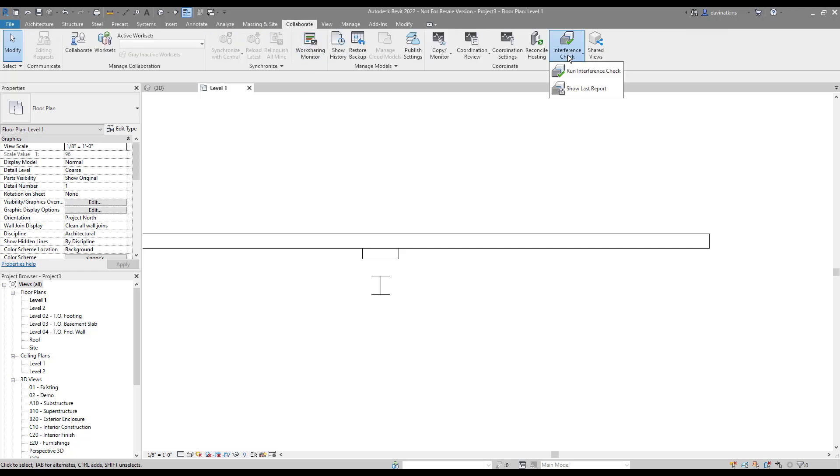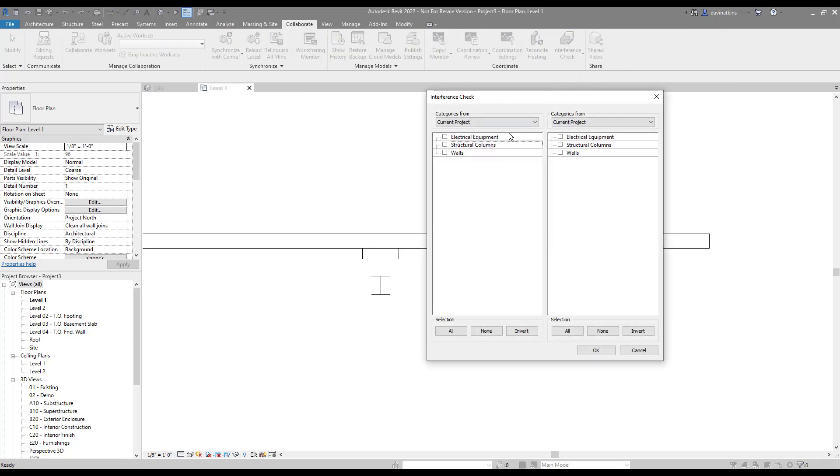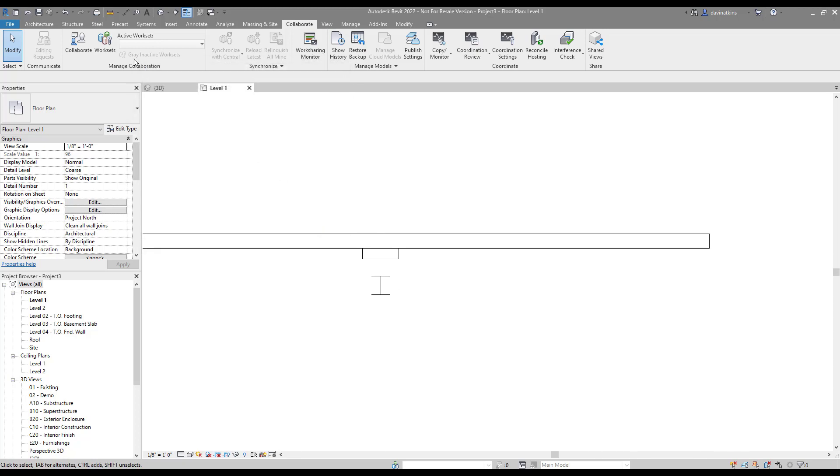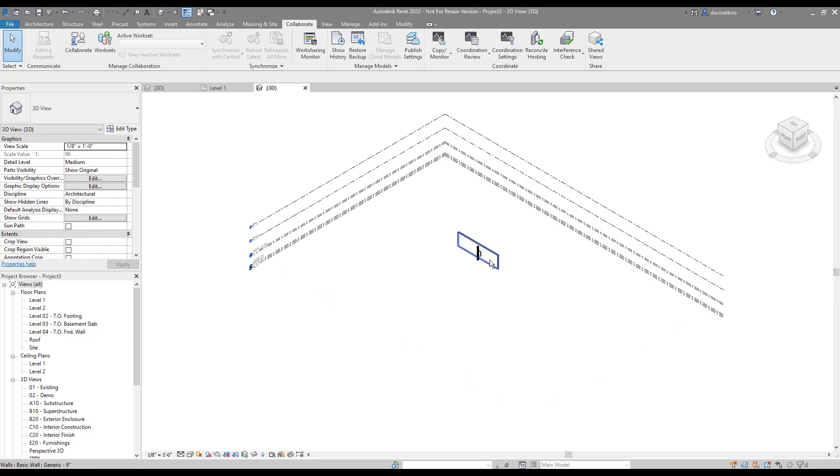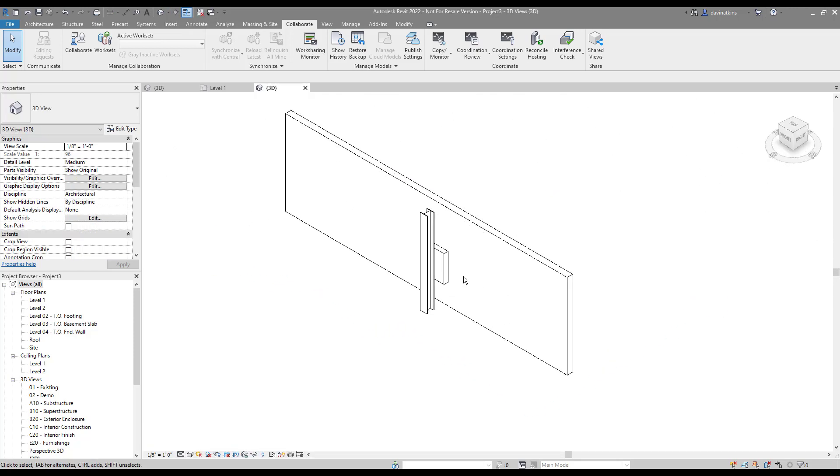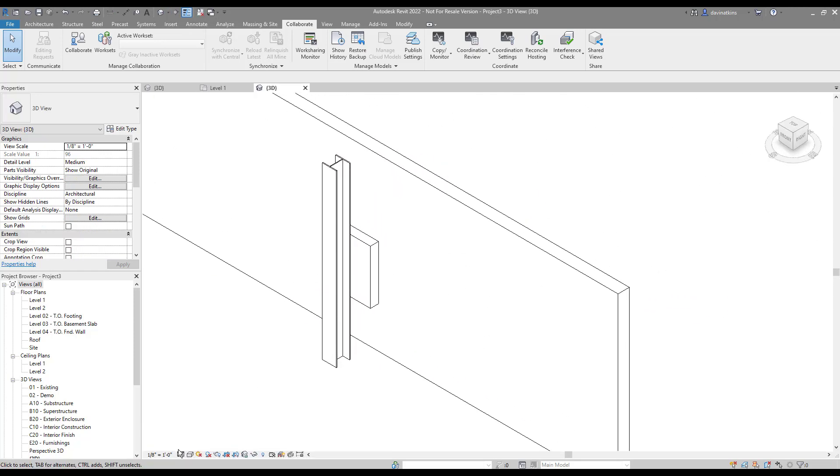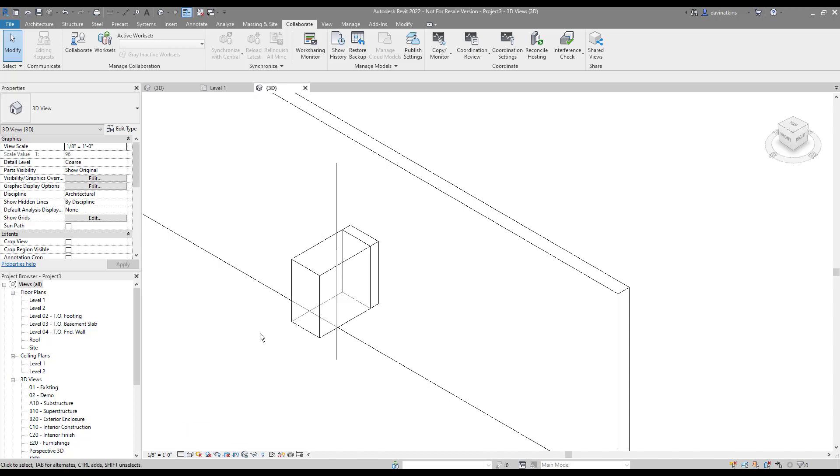Go to the Collaborate tab and let's run an interference check. We want to compare the equipment against columns and click OK. And great! Even though it's not visible in this view, it still finds and reports the interference, which is exactly what we want. If we go to a 3D view and set the detail level to course, we can see the clearance and where it's located.